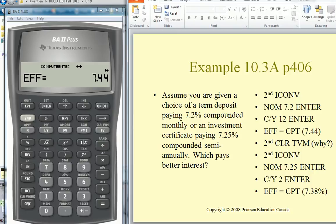Here's the example. Assume you're given a choice between a term deposit of 7.2% — that 7.2% would be the nominal rate of interest, compounded monthly, so the CY would be 12 — or one paying 7.25%. We want to get the effective rate of interest so that we can compare the two. There are different nominal rates of interest and the compounding is different, so it's quite hard to tell what to do.